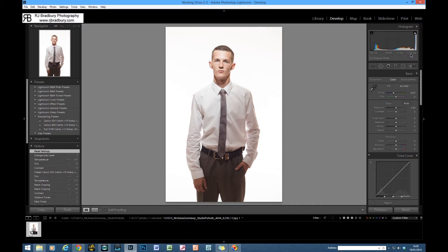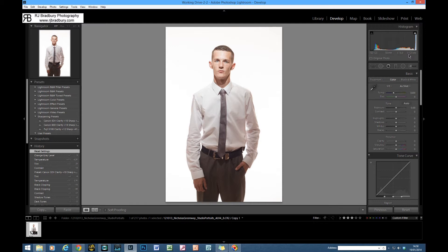But for the studio strobes in the studio that I use, they're Bowens 500 watt seconds. I can't remember the actual model of them because they're not mine. They're a little bit slow on flash duration so you need to shoot 1/125th, otherwise you're going to see the second curtain.